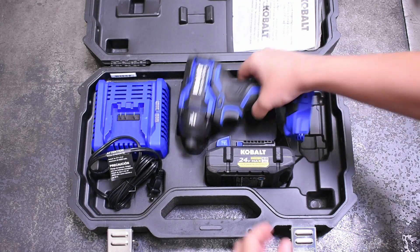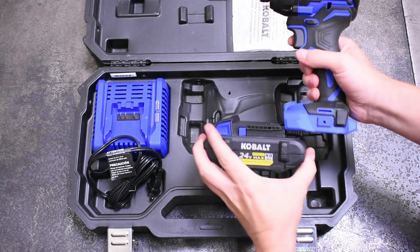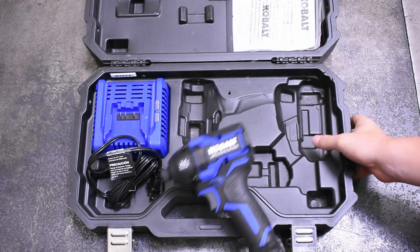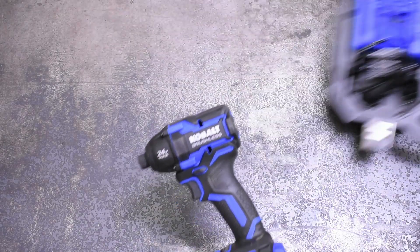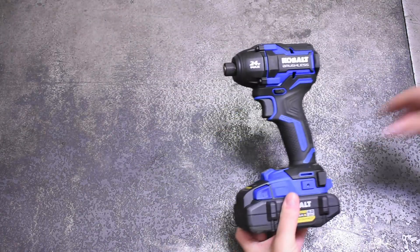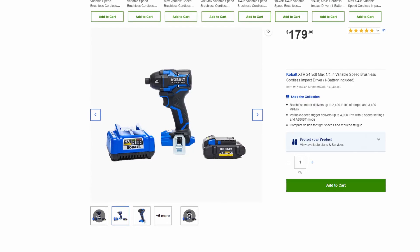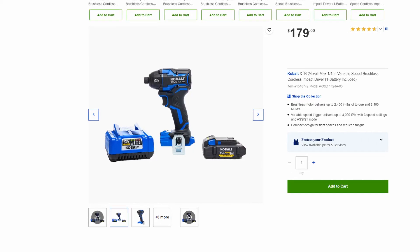Except instead of forking over $249, you'll be shelling out a mere $179 at your local Lowe's.